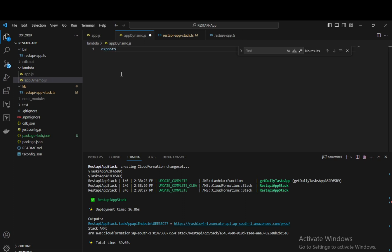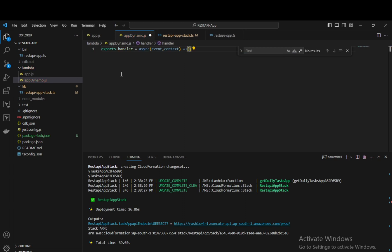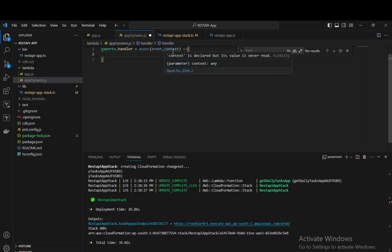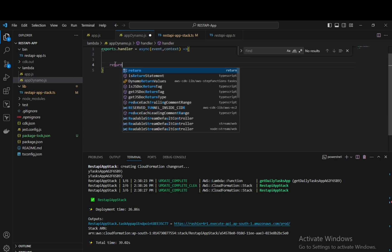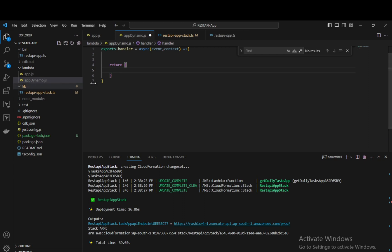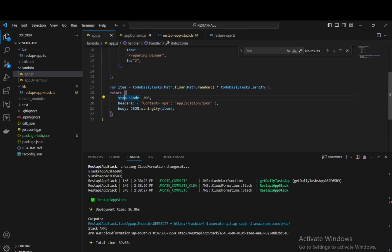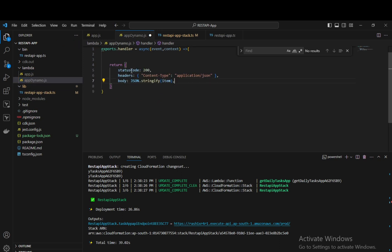Inside that, let's create a handler. To create a handler, we have exports.handler, which is an async function taking an event and a context. We are going to return a response similar to the previous Lambda — with status code, headers, and body.